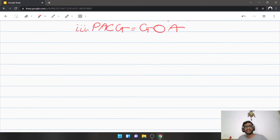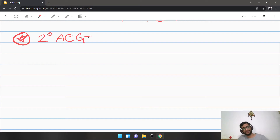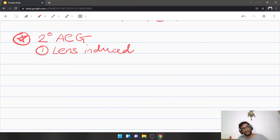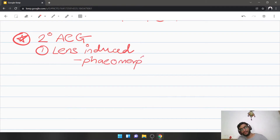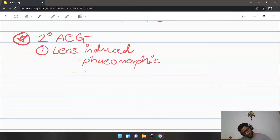The next variety is secondary angle closure glaucoma — there is a particular cause. The most common cause is again lens-induced, specifically the phacomorphic variety, where the lens is swollen and its increased size compresses the angle of the anterior chamber. The next category under lens-induced is ectopia lentis.